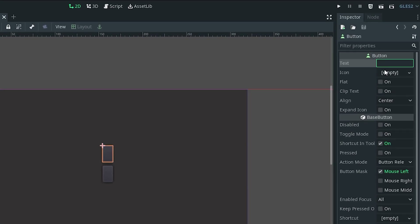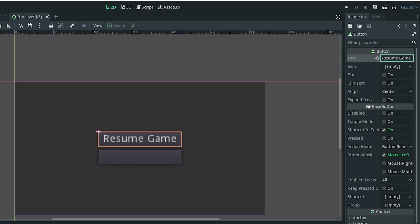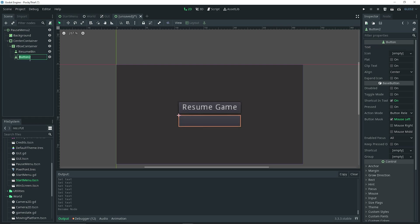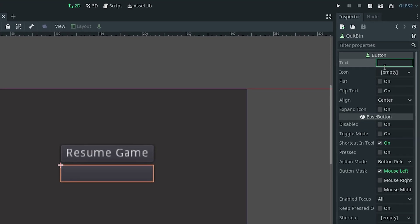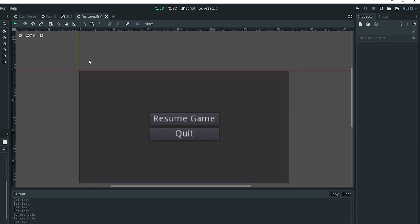Select your first button, go to the inspector, and in the text field type 'resume game'. Then rename that first button to 'resume button' so you can tell what it is. For the second button, rename it to 'quit button', and in the inspector text field just have it say 'quit'. That looks good.